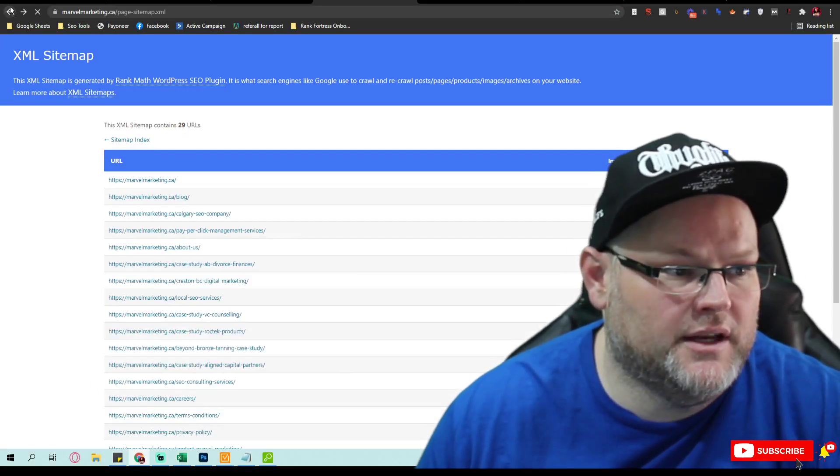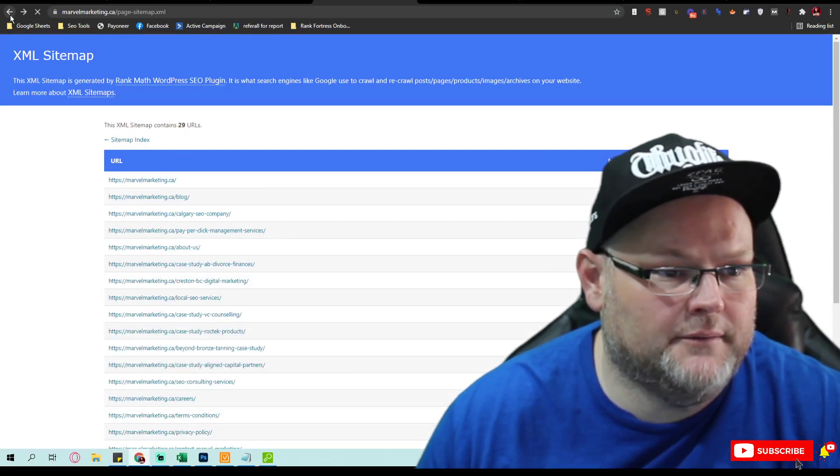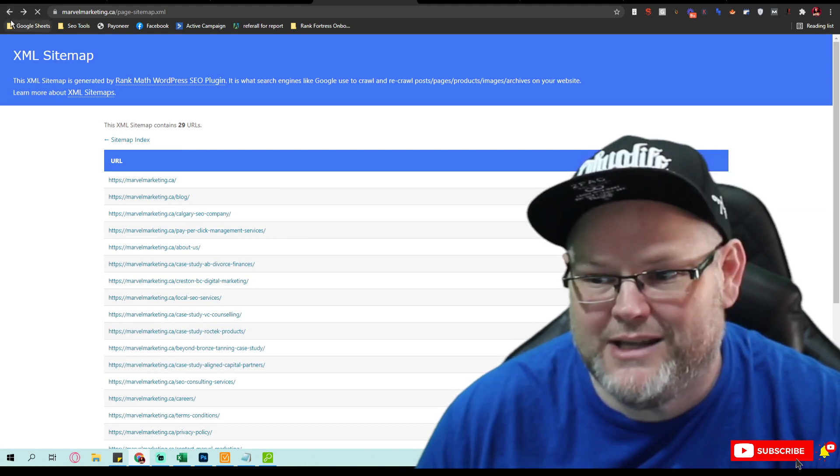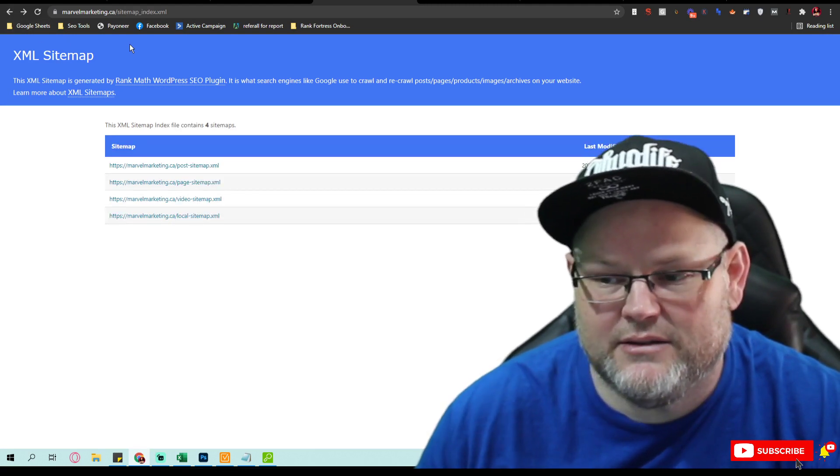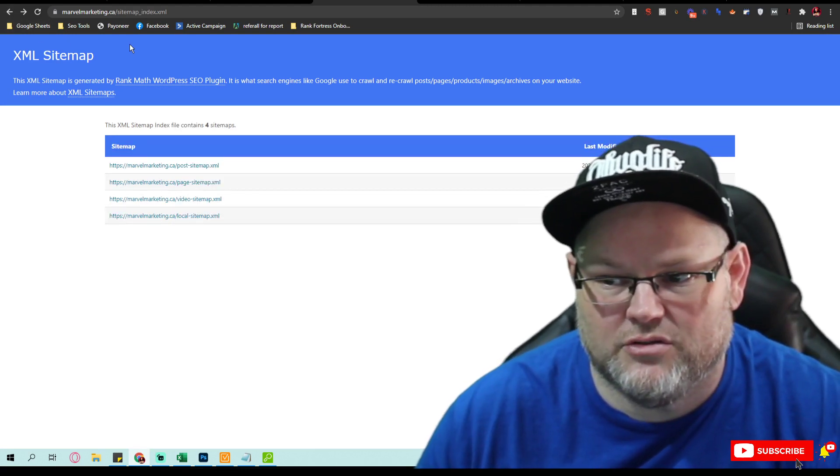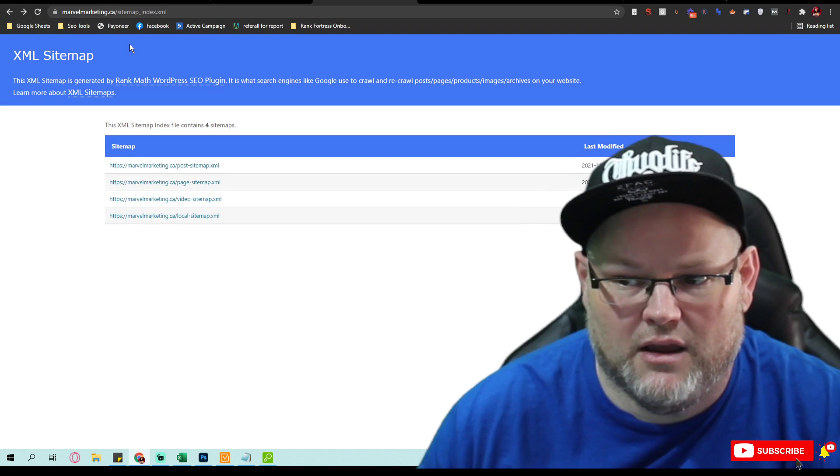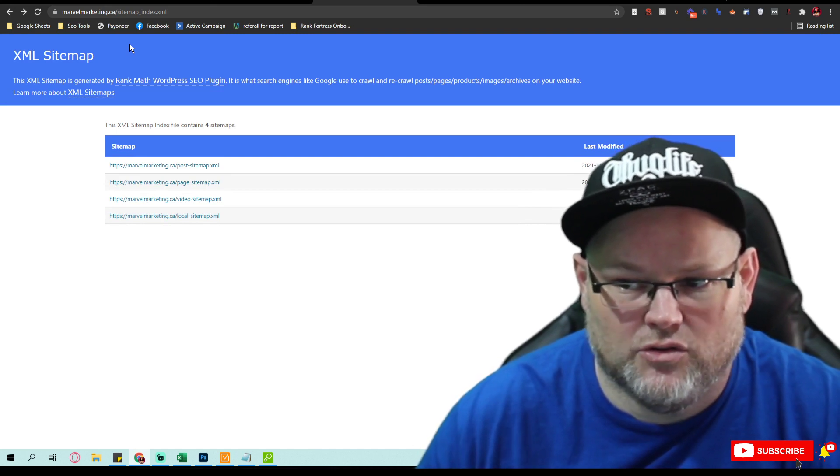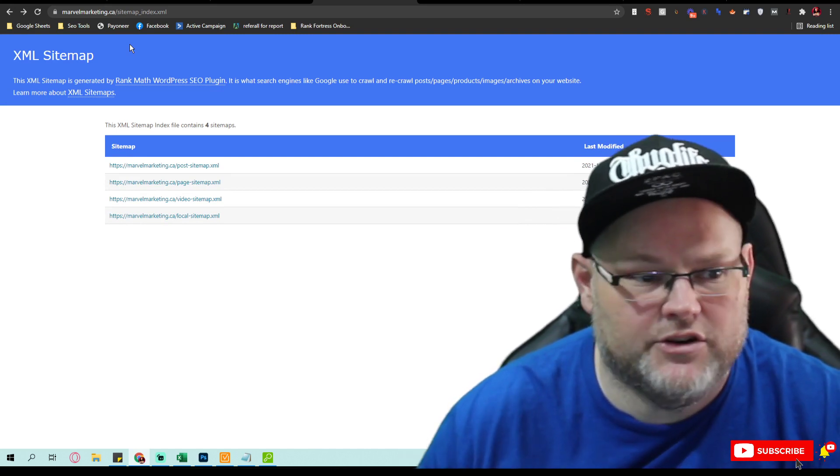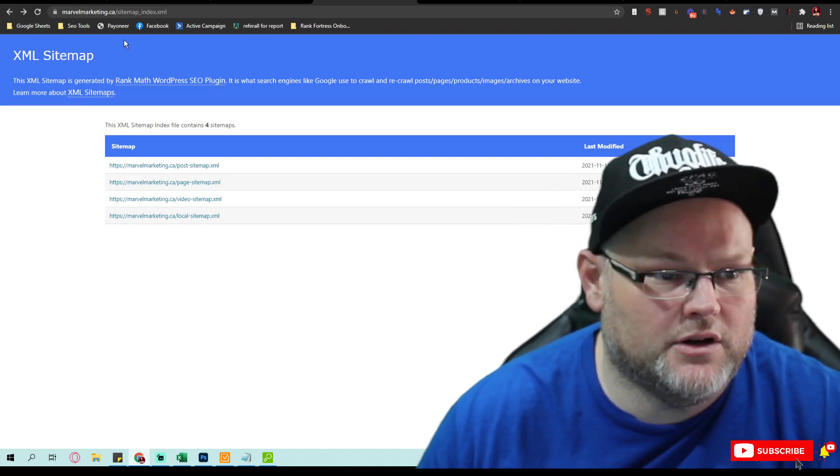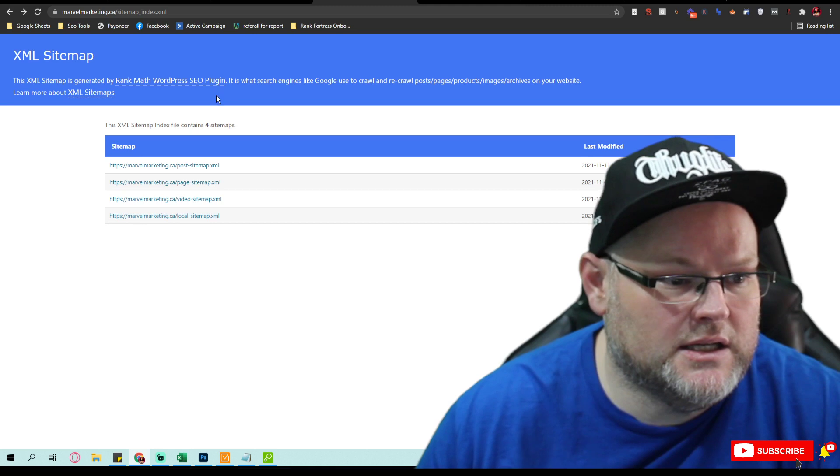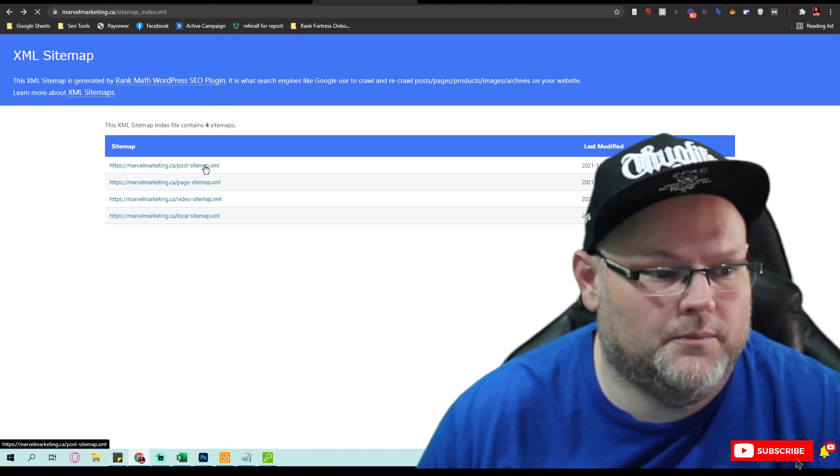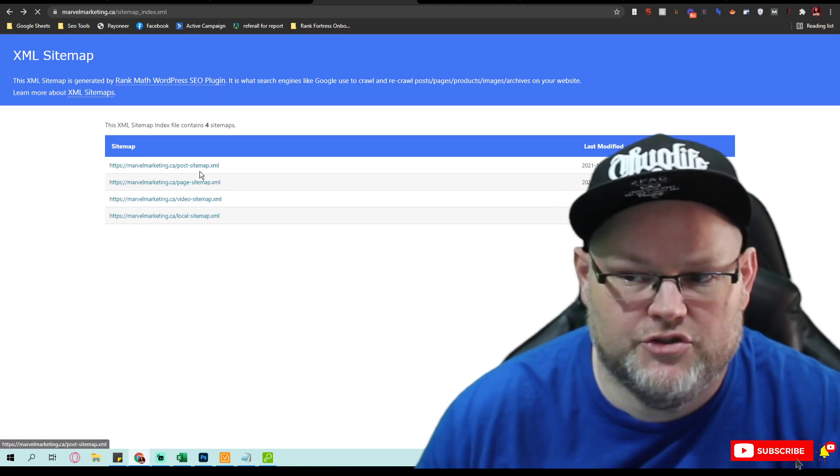Then if I look at—and this is where I've said time and time again—site structure and content and internal linking and how you're siloing your content is a game changer.